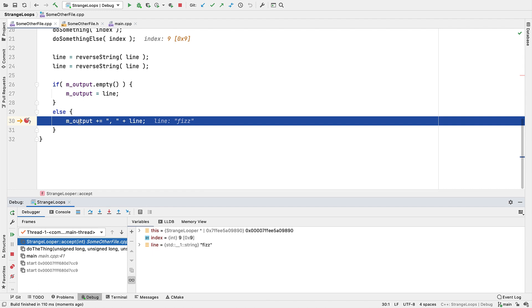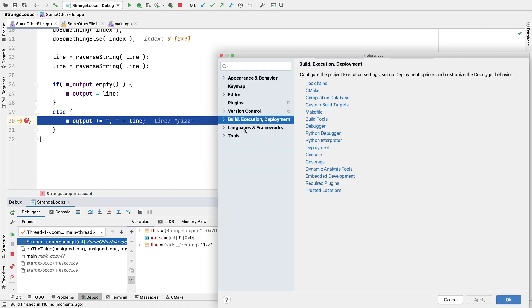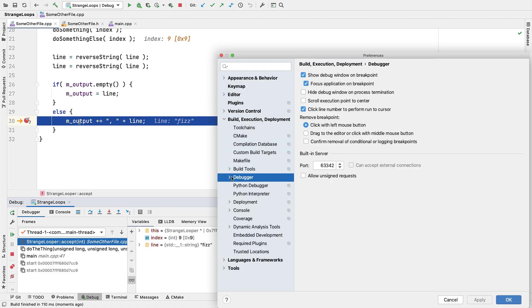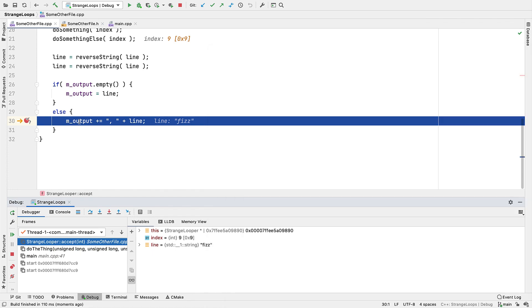If that seems generally useful, you may want to make it more accessible by going into the settings for the debugger and setting this option so a left click disables instead of removing. You can then still remove the breakpoint by dragging it off into the editor.